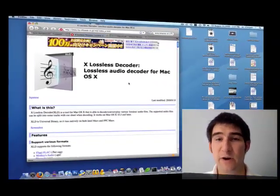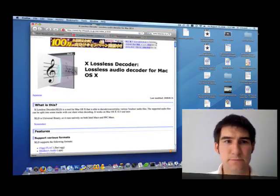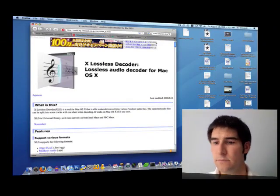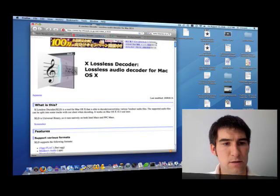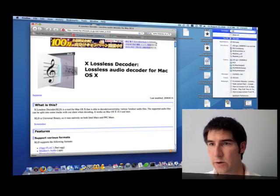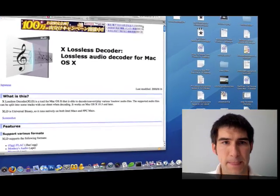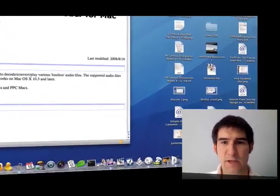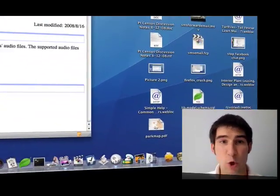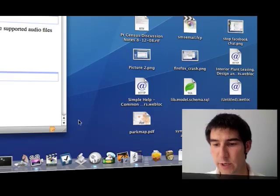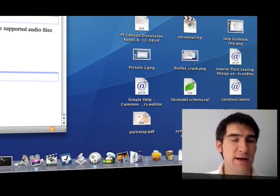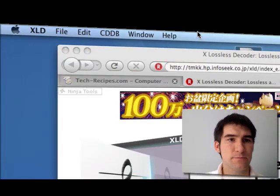So once you have the software packages installed, I'm going to run it here. You can see there's really no window that comes up. The only reason you know it's running is it's down here in your dock and it's up here in your toolbar.